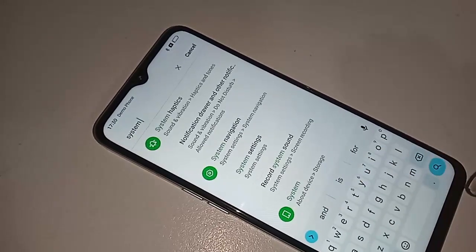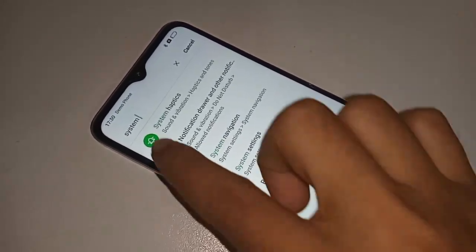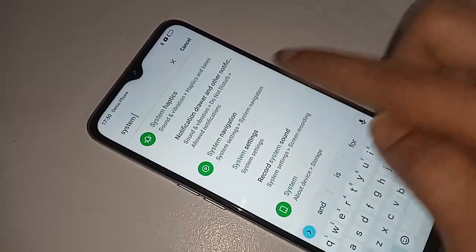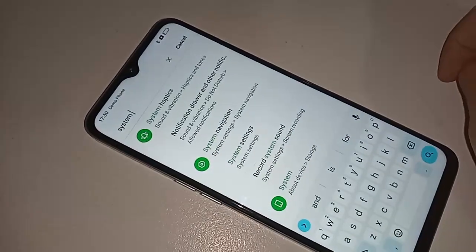Click on System Navigation. After clicking on it, you will see an option called Buttons and Gestures.